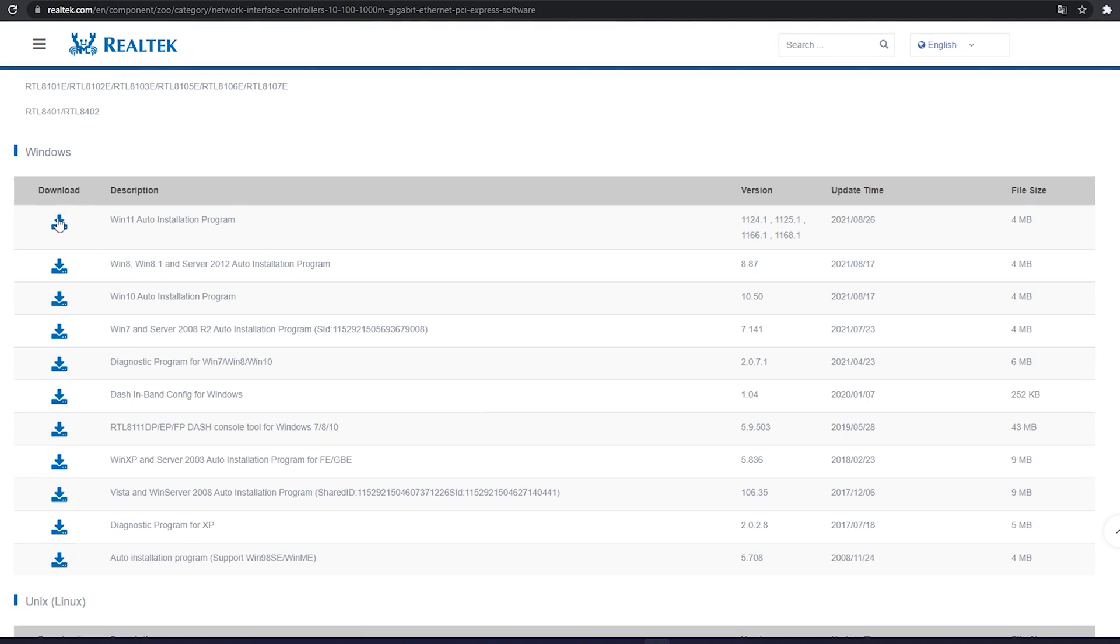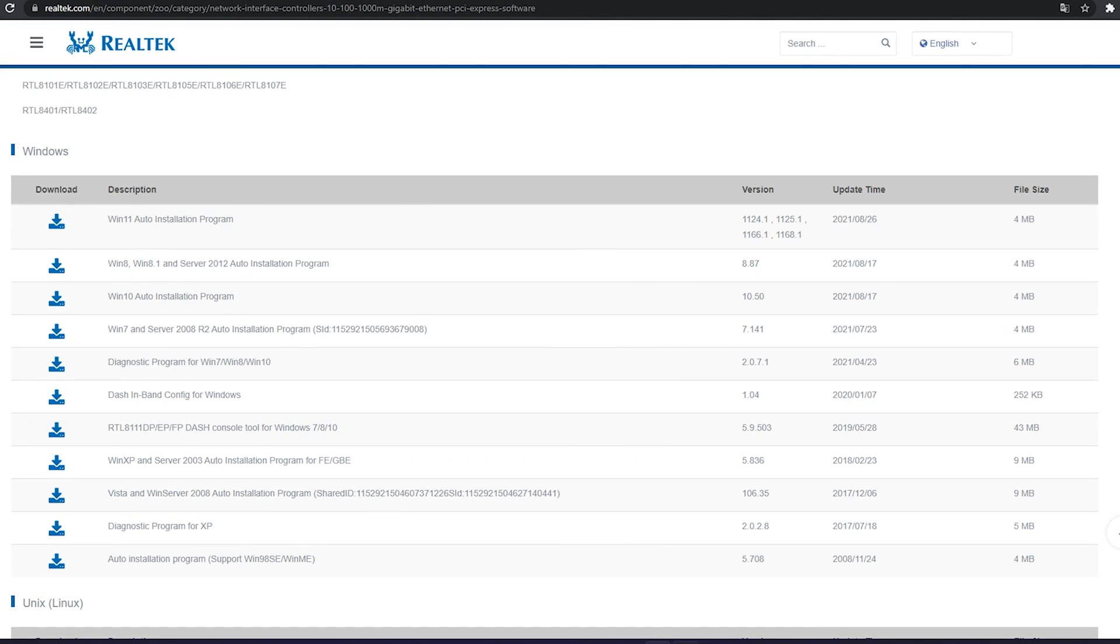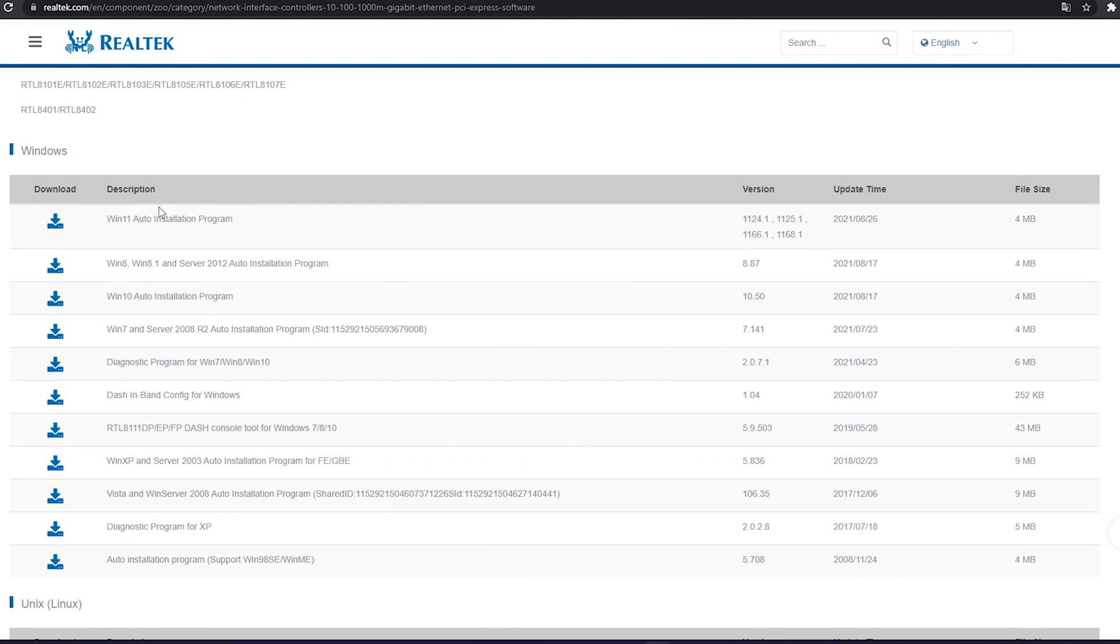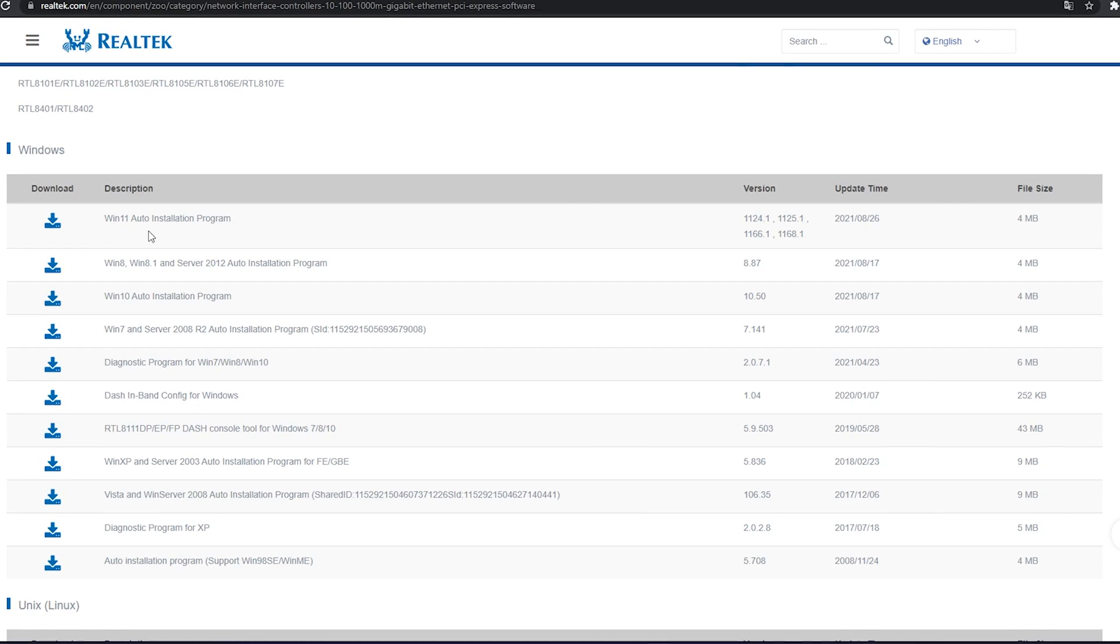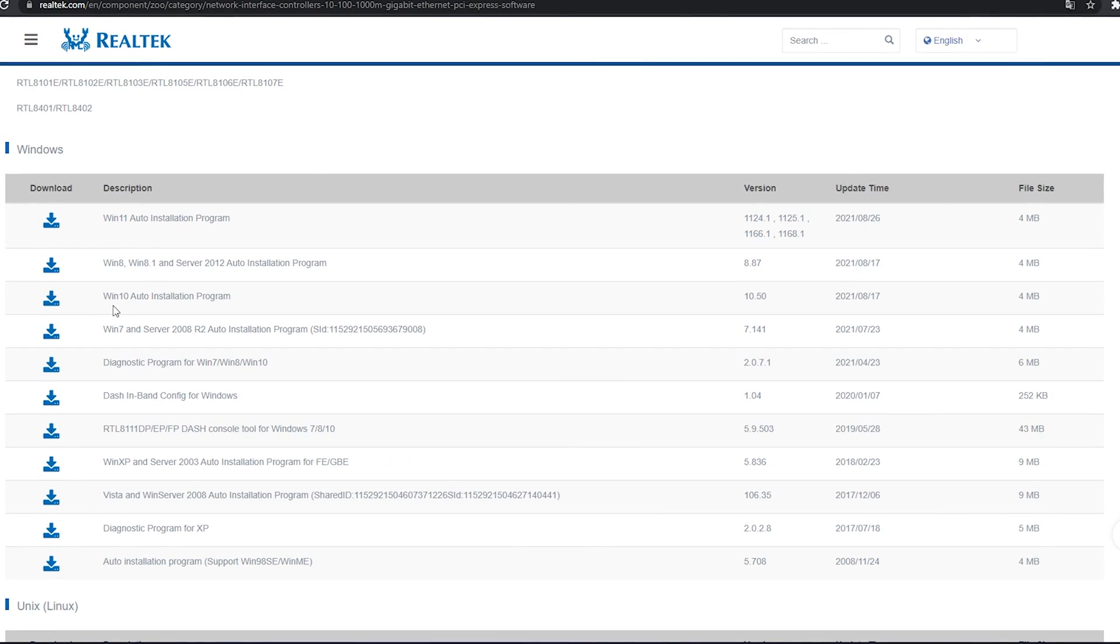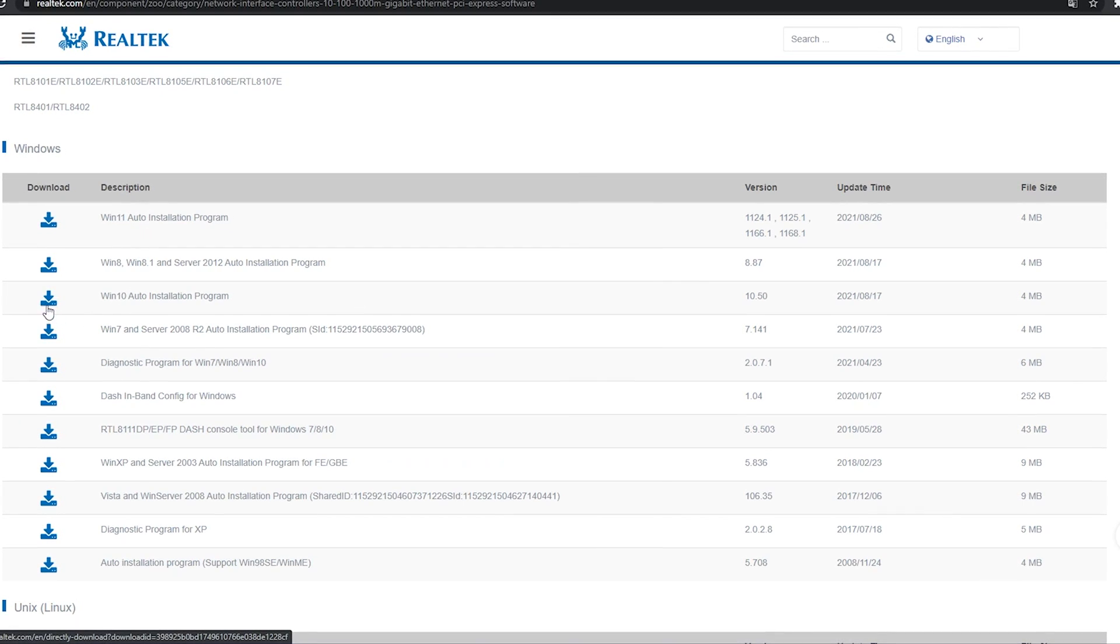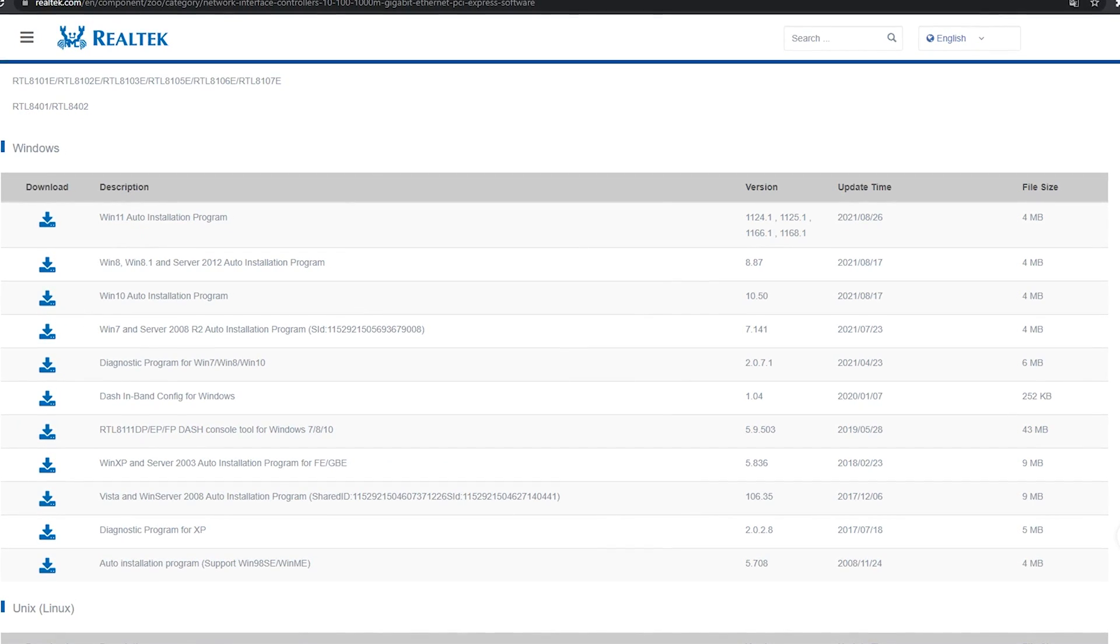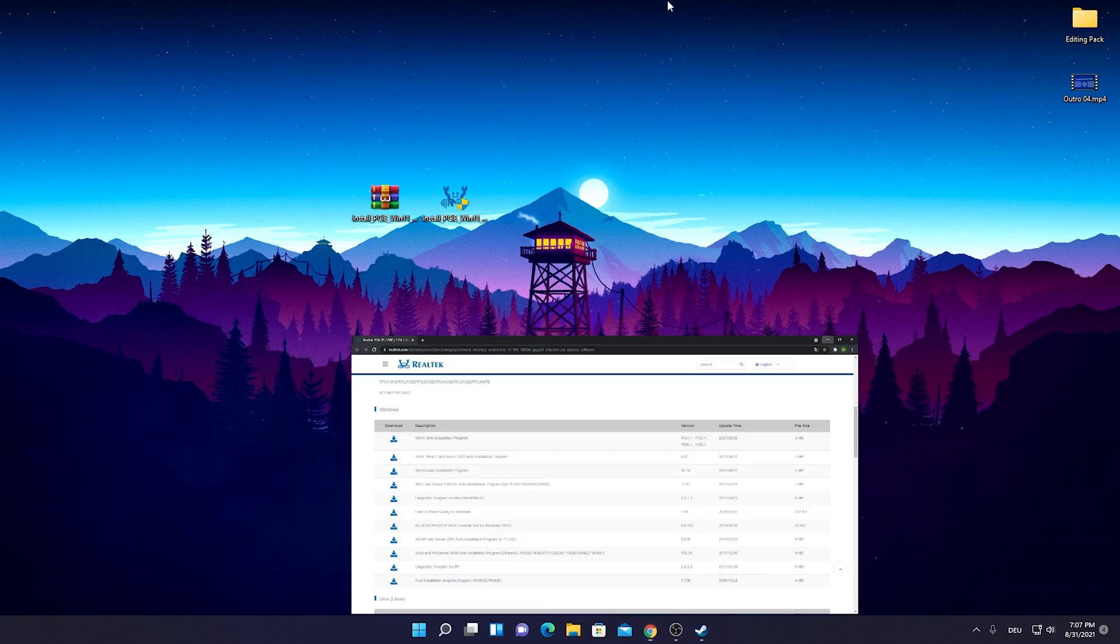As you can see I just lately upgraded here actually to Windows 11, so I need to get the one here for Windows 11 obviously. If you're on Windows 10 just get this one and just simply click on it and download it.